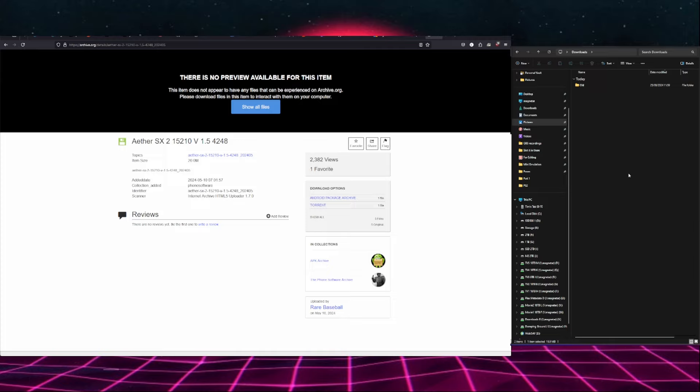We won't be doing it from the Google Play Store because AetherSX2 is no longer available on the Play Store, so we're going to have to install this through the APK.